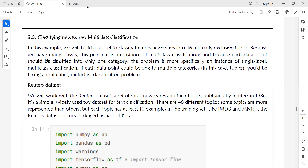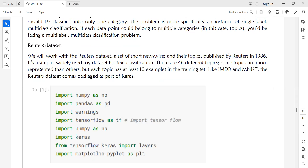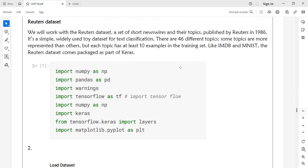We are using the Reuters dataset, which has 46 different topics. The Reuters dataset is a built-in or predefined dataset, similar to the IMDB dataset and the MNIST dataset.